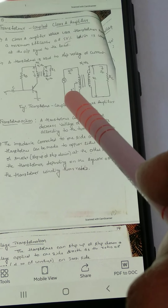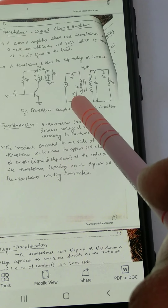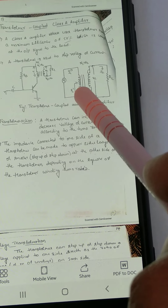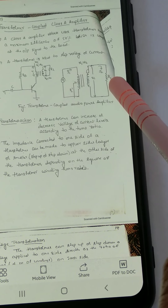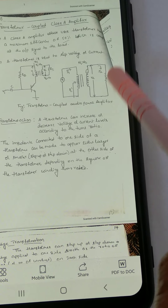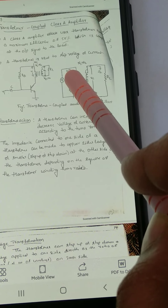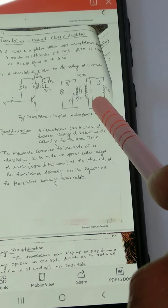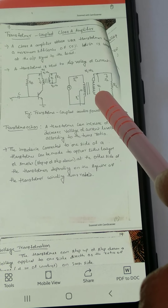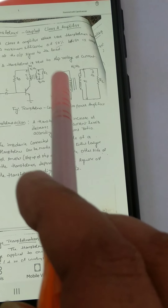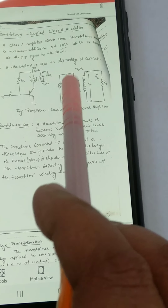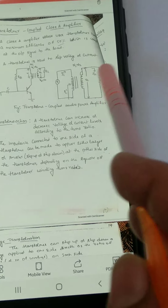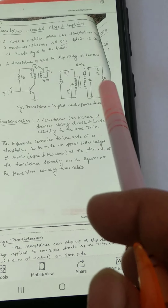Here you can see a separate drawing of the transformer. It has a primary winding of N1 and a secondary winding of N2 — that is the number of turns. RL is the load impedance, I2 is the current in the secondary winding, I1 is the current in the primary winding, V1 is the voltage in the primary winding, and V2 is the voltage in the secondary winding. The impedance connected to one side of a transformer can be made either larger or smaller at the other side, depending on the square of the transformer winding ratio N1 and N2.